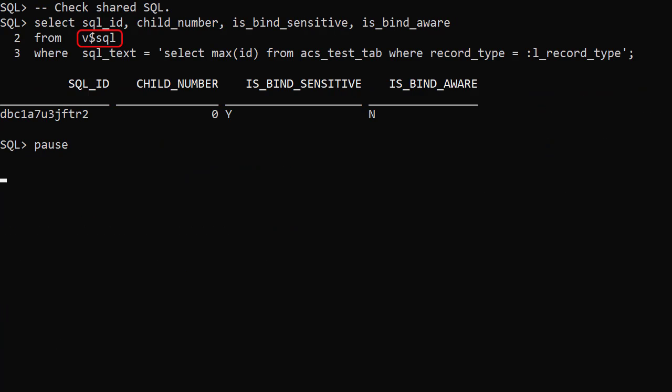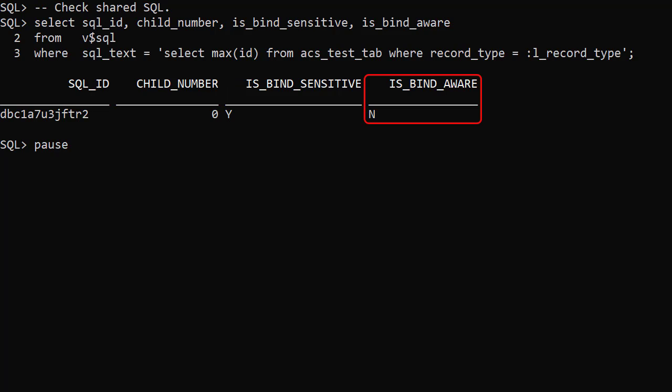Checking the V$SQL view for this statement, we see it's marked as bind sensitive, so the database has seen this statement may need different plans for different bind variable values. But it's not marked as bind aware, so this execution plan has not been re-optimized as a result of being bind sensitive yet.